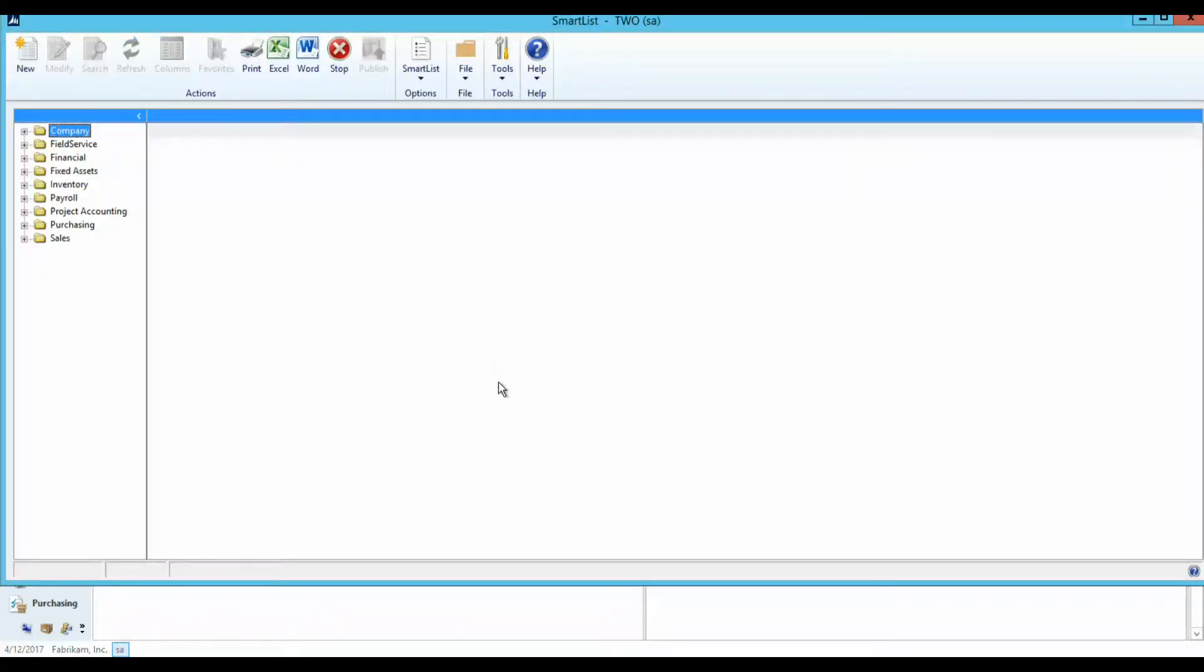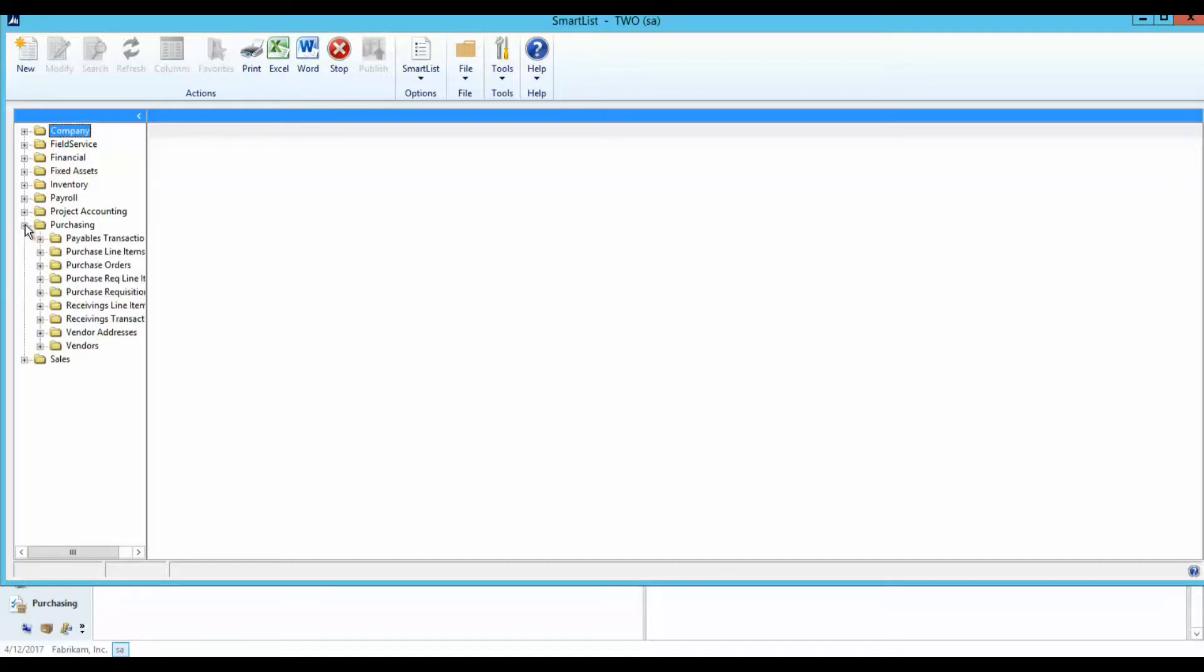As you can see, GP comes with predefined Smart Lists that can be modified or you can set up a new one. So let's walk through some of the options that are available in this window.